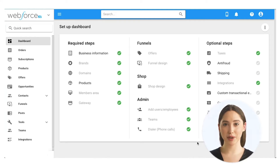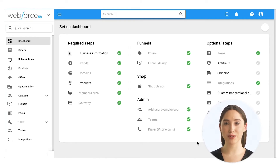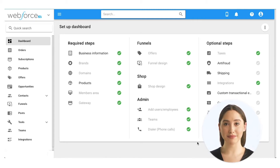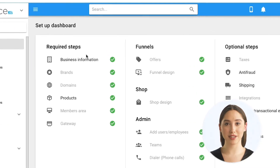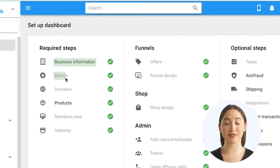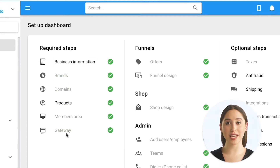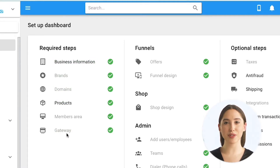Welcome to setting up your Webforce account. In this video we will cover the required steps to configure your account and get you ready to begin selling and making revenue quickly. We will be setting up business contact information, brands, domains, products, and payment gateway. If you don't have this right now, you can always skip a step and come back to it later when you're ready.